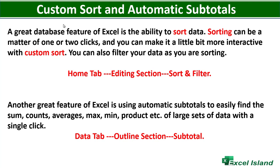A great database feature of Excel is the ability to sort data. Sorting can be a matter of one or two clicks, and you can make it a little bit more interactive with custom sort. You can also filter your data as you are sorting.